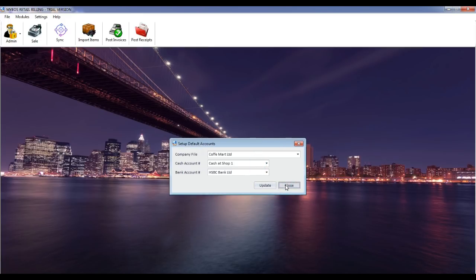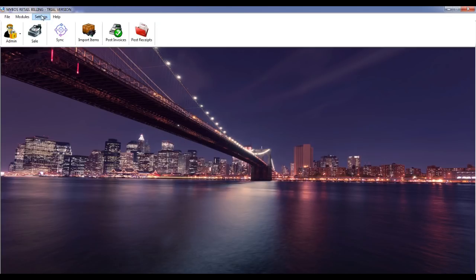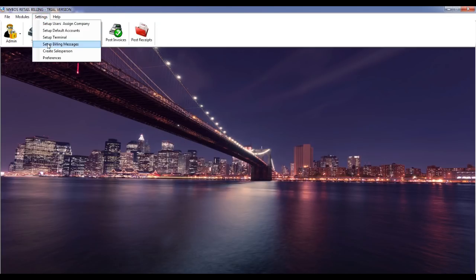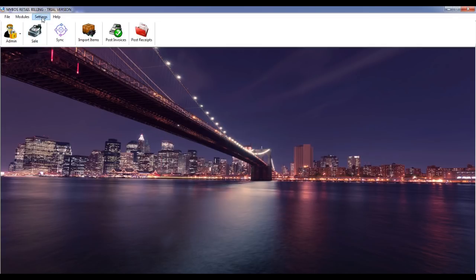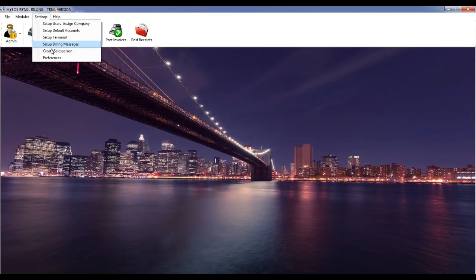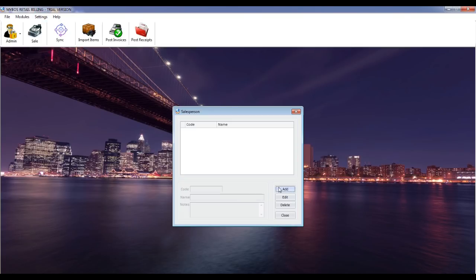Set up billing message. This screen allows you to enter docket receipt printing header and footer info. Enter your company address and footer message, then click the update button. Set up salesperson. This screen allows you to create a salesperson for the point of sales screen. Click on the add button, enter the salesperson code and name, then click the save button to update.